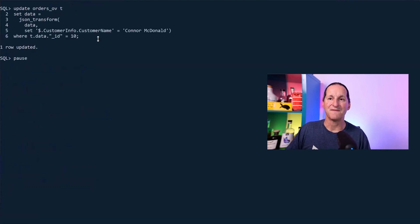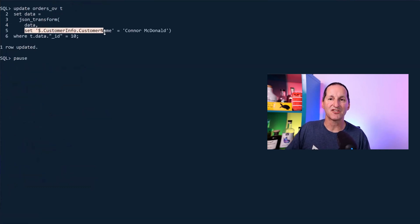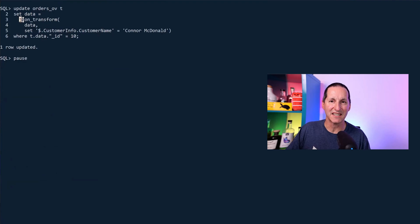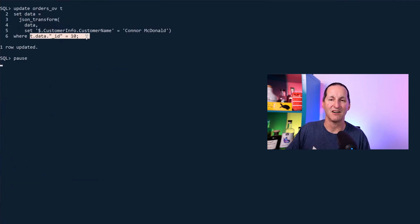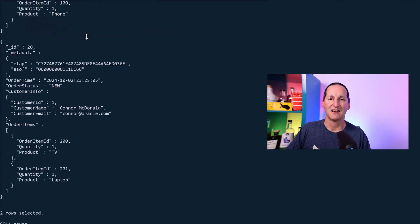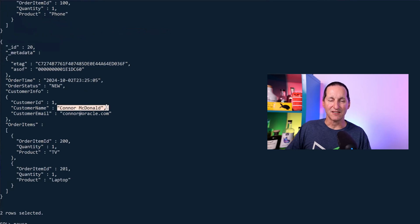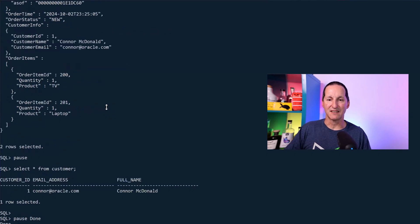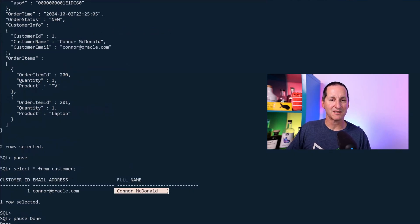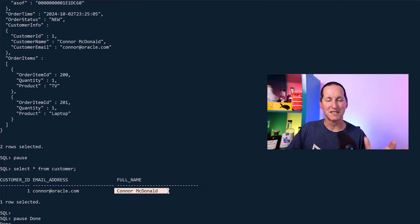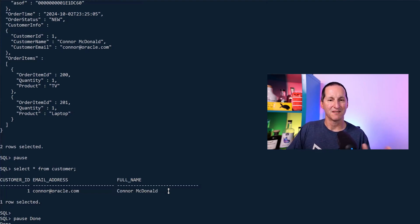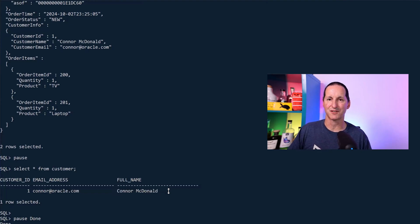If I do a change to the JSON, in this case, I've said go dig into the JSON, change and fix up my surname for a particular ID. It is immediately reflected in the JSON, but also immediately reflected in the database as well. Bi-directional, seamless integration between the two. Very, very cool. That's JSON duality views.